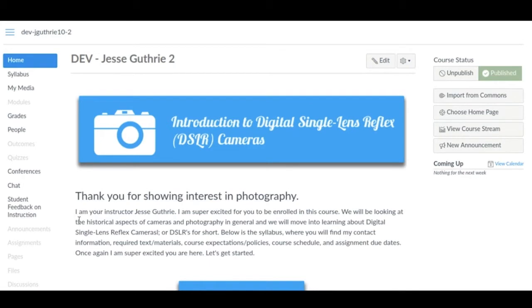Hey guys, Jesse here. I just wanted to make a quick video on how to use the new Kaltura video editor.